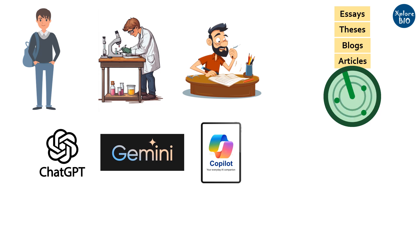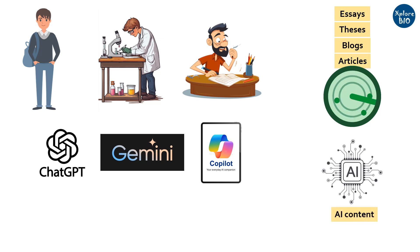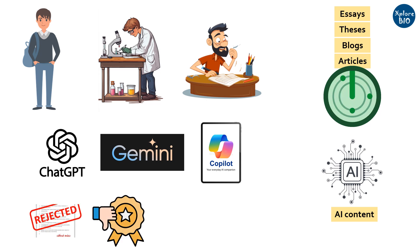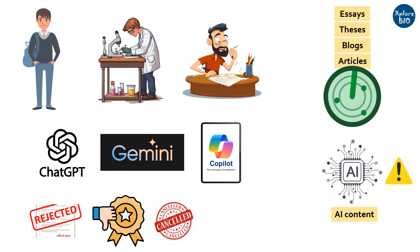And if a substantial portion of it is found to be AI generated, then it may have serious consequences. It may result in rejection of your document or application, loss of your reputation, loss of project deal, and even financial losses.